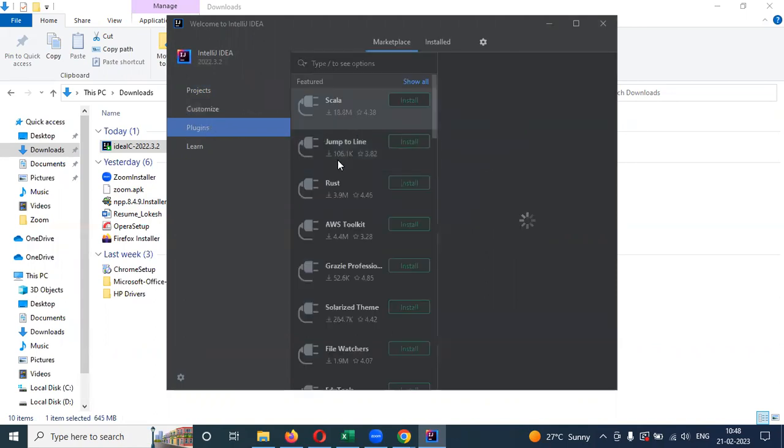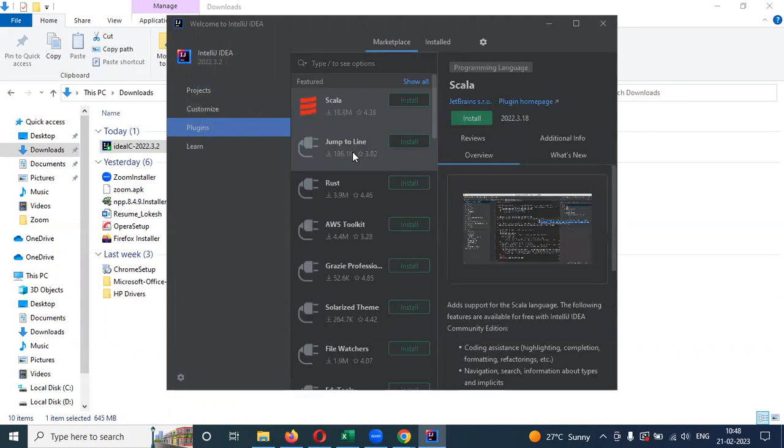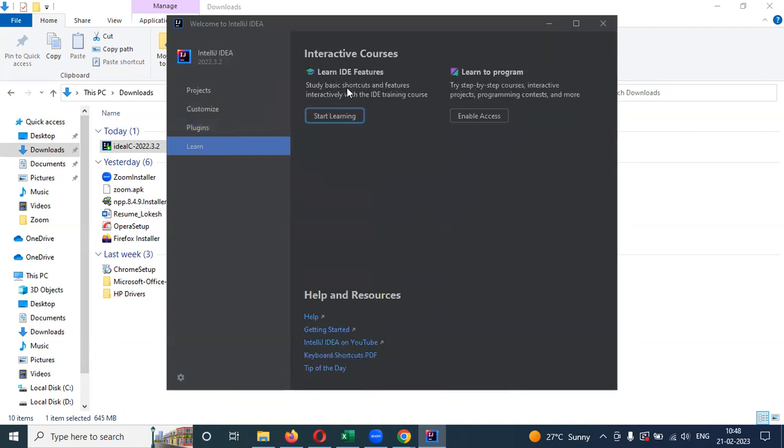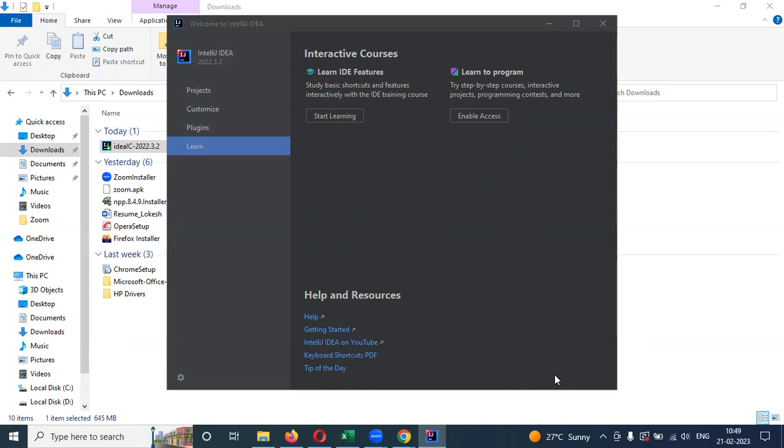Plugins. If you want before anything, you want to install the plugins, you can see. And if you want to learn more about it, you can see here. Next video session, we will see how to create our new project into your IntelliJ IDE. This is all about your IntelliJ installation into your Windows system. I hope you understand this one. Please like my YouTube, please subscribe my YouTube channel, and don't forget to share with your friends and colleagues. Thank you.